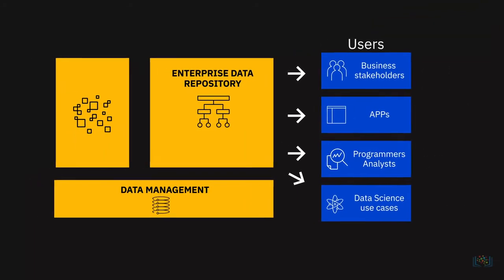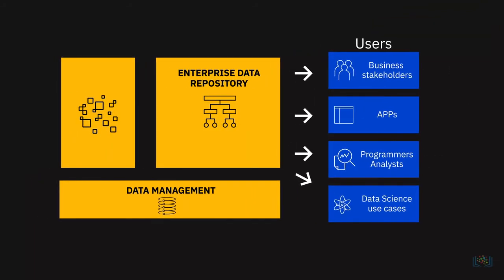For example, data analysts may need the raw data to work with, business stakeholders may need reports and dashboards, applications may need custom APIs to pull this data.